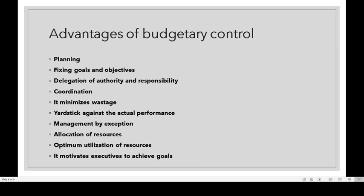Allocation of resources: men, money, material, machinery, etc. are allocated to various departments through the budget. We need to prepare the budget in order to allocate these resources — men, money, material, machinery — appropriately.